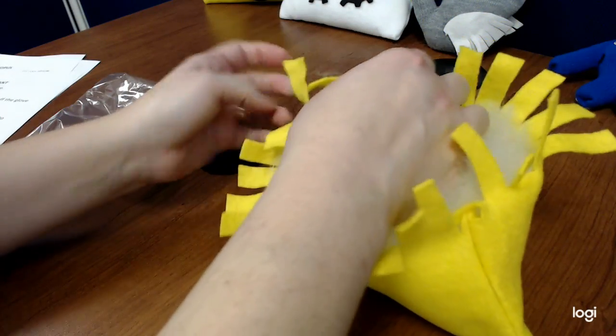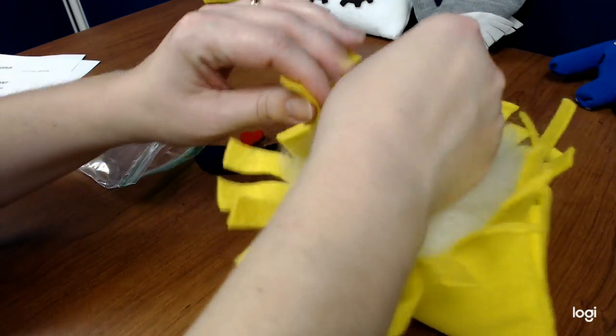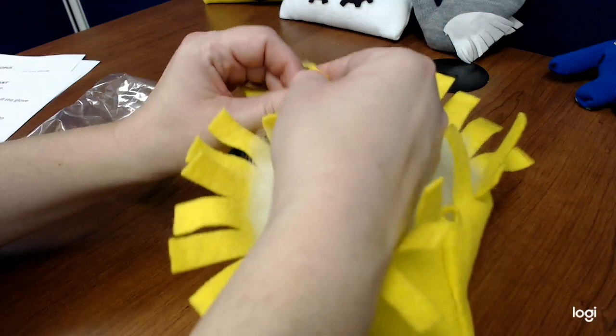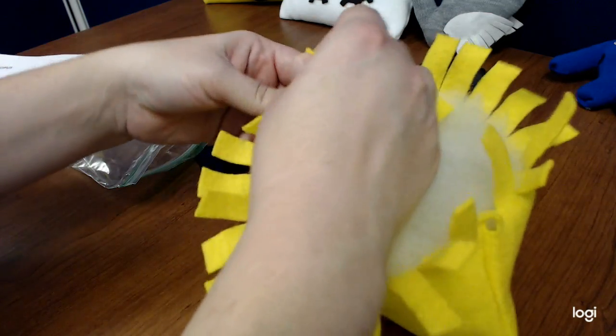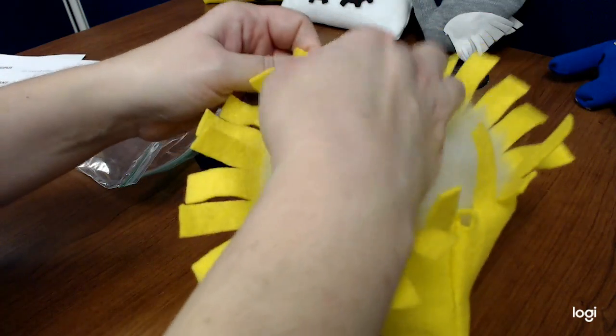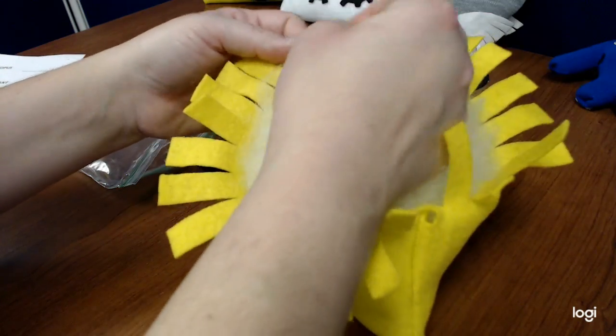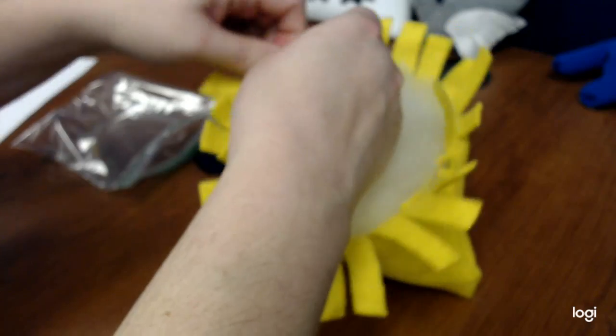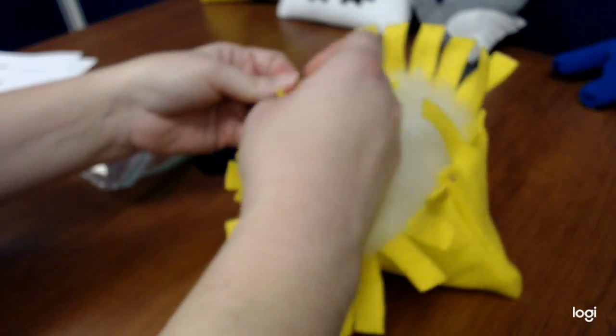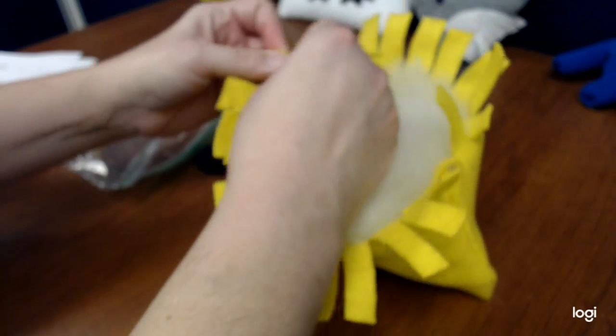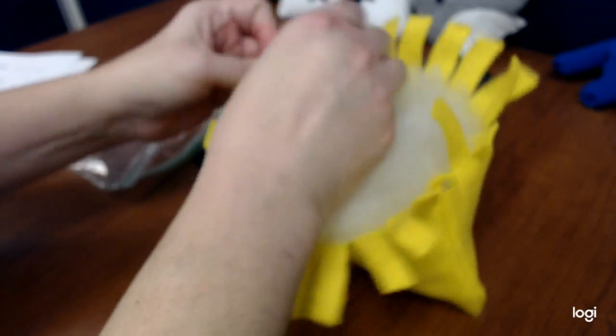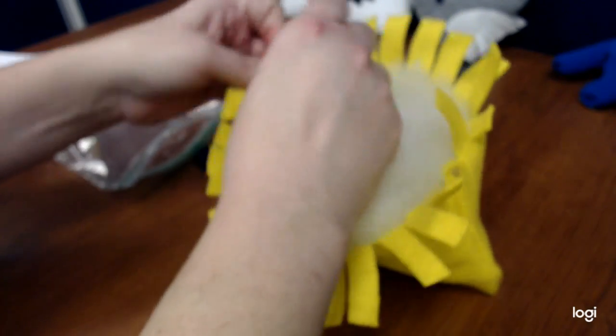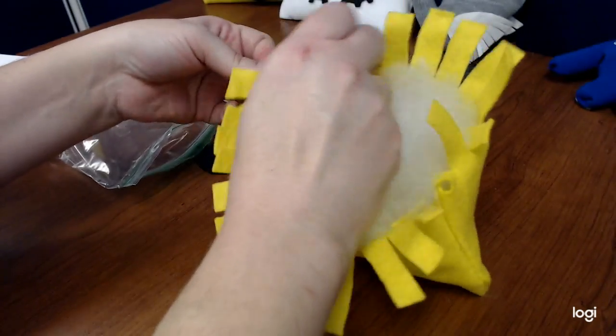Might want to leave the very end ones for last. So you're going to tie them together. Make them tight. You can put them in a knot so they don't come undone. Just follow right along the seam.